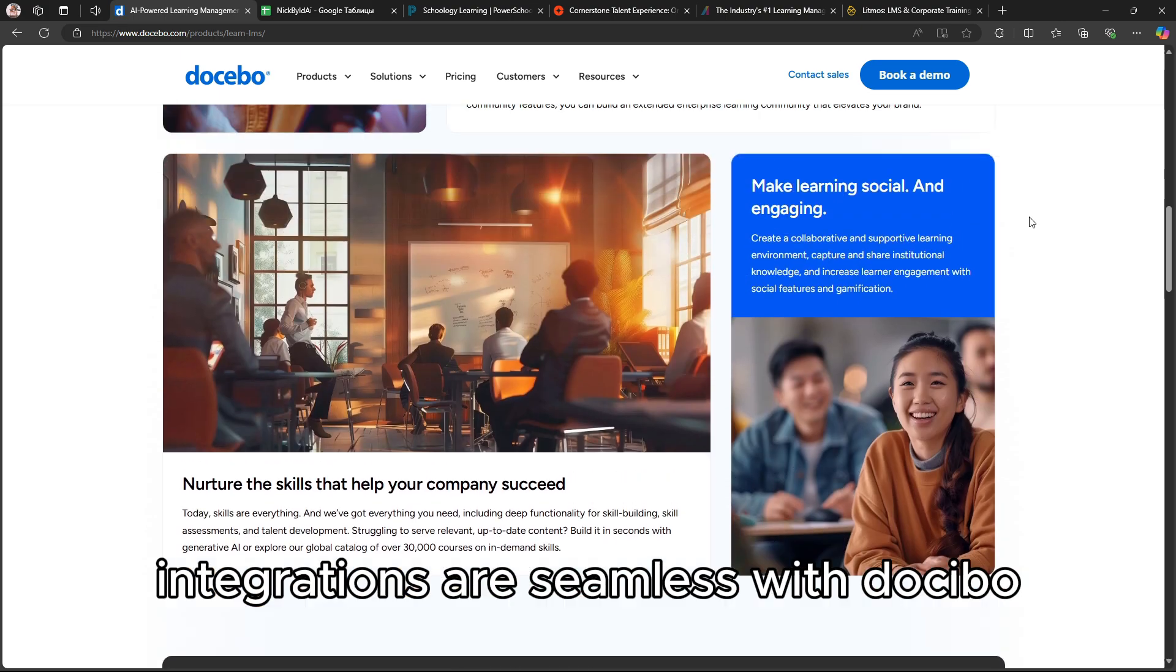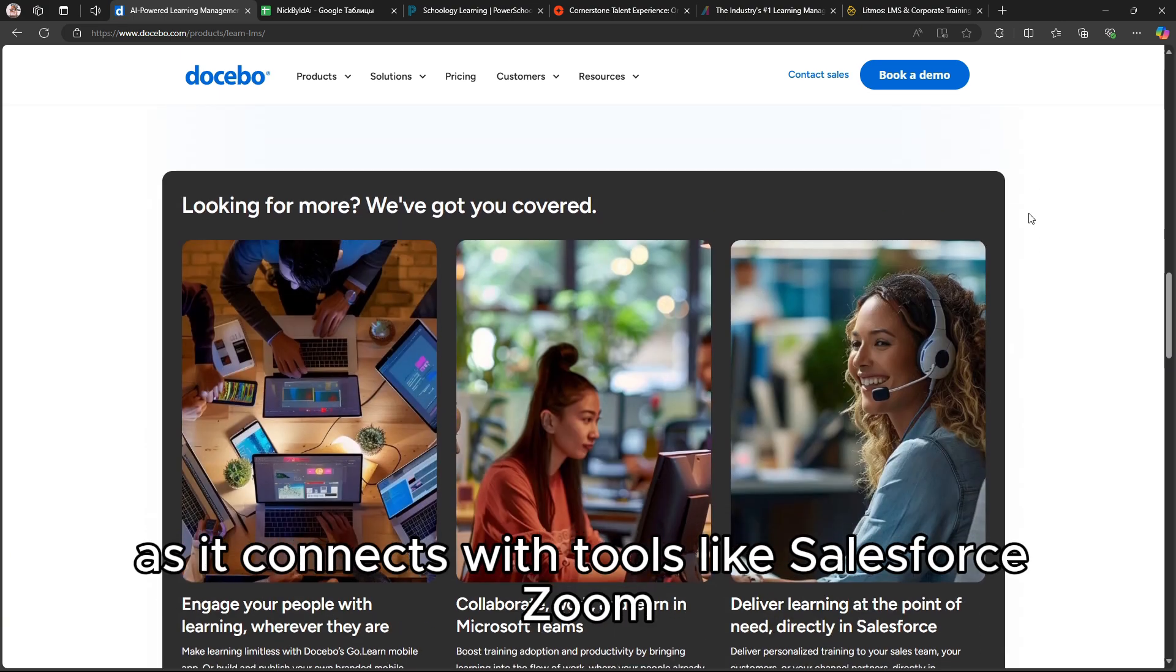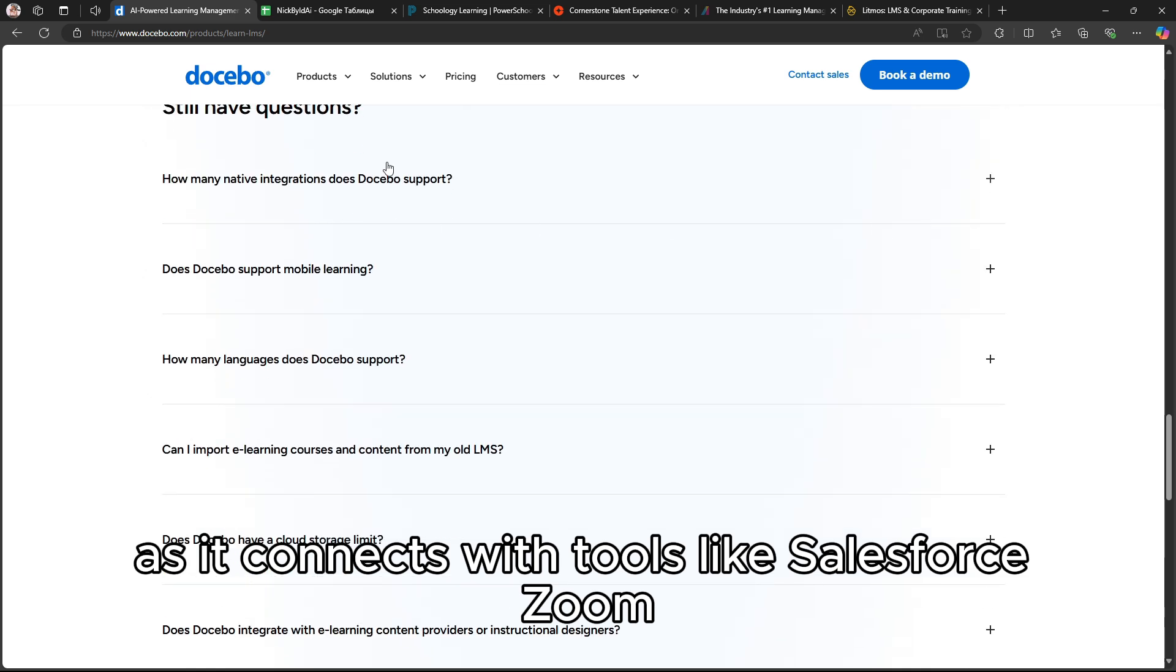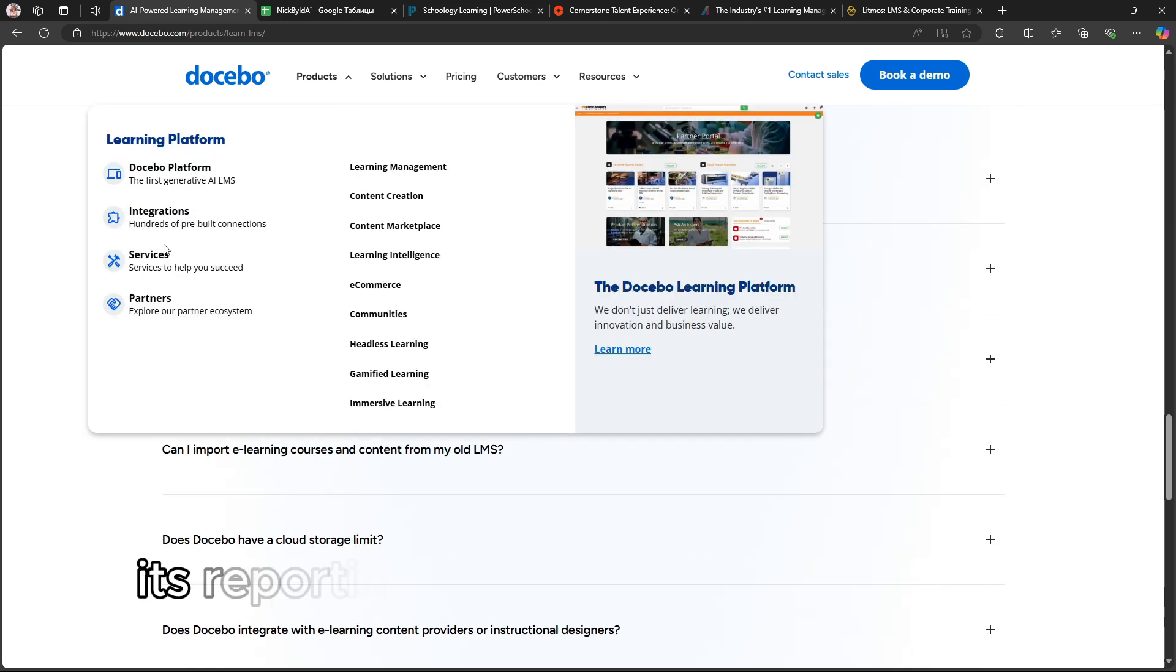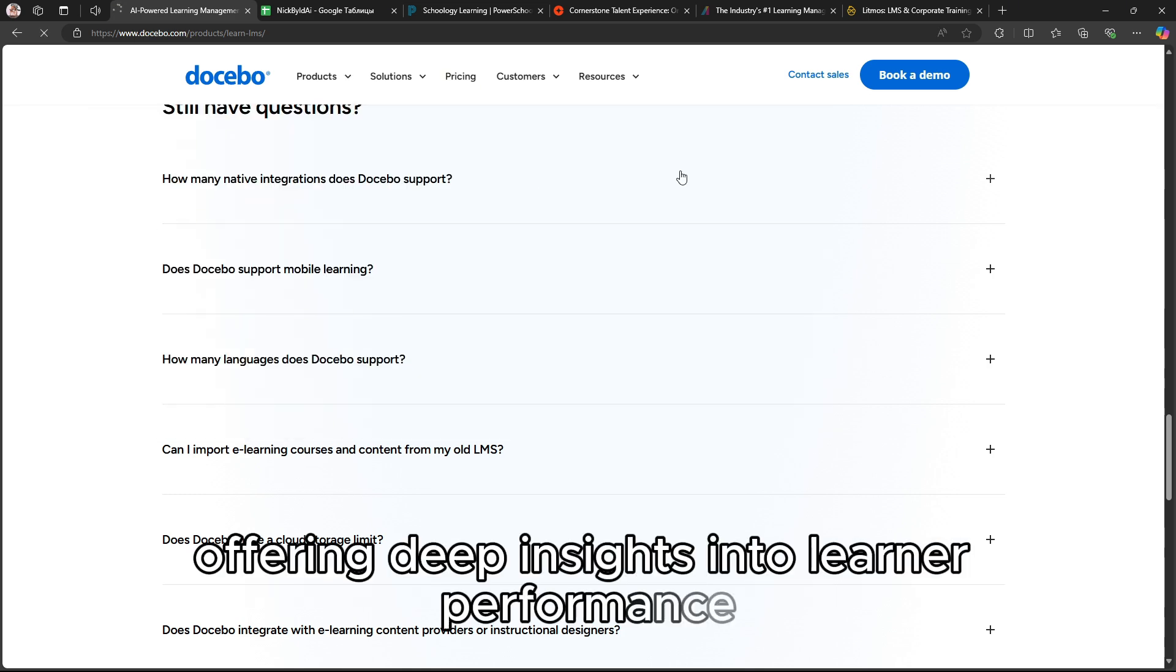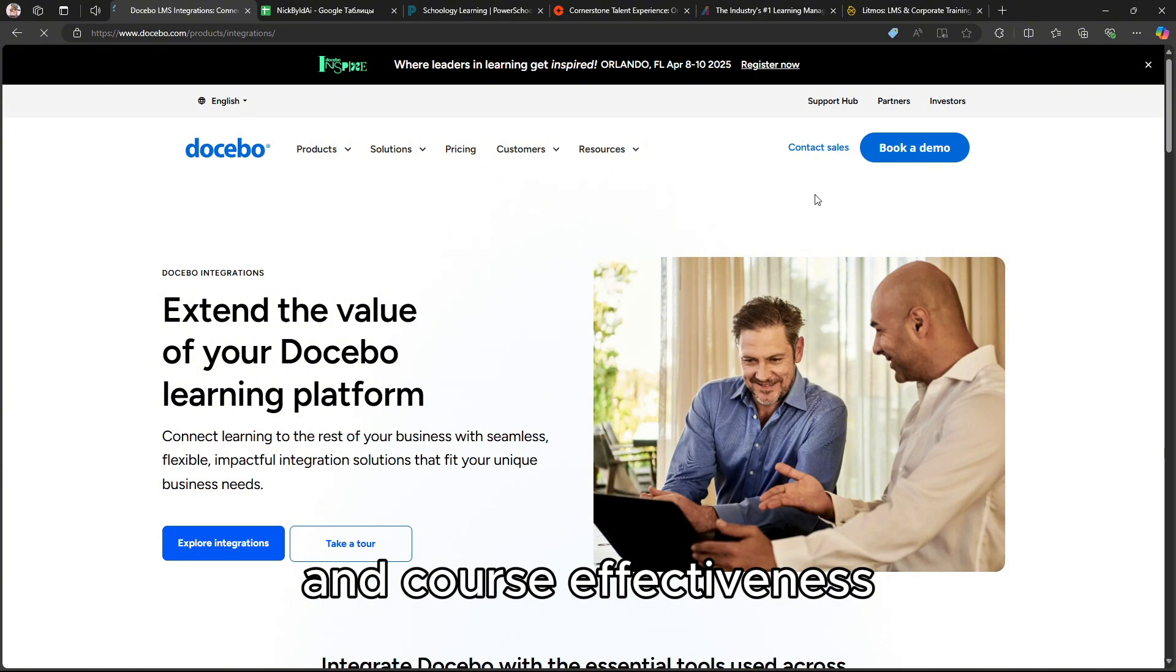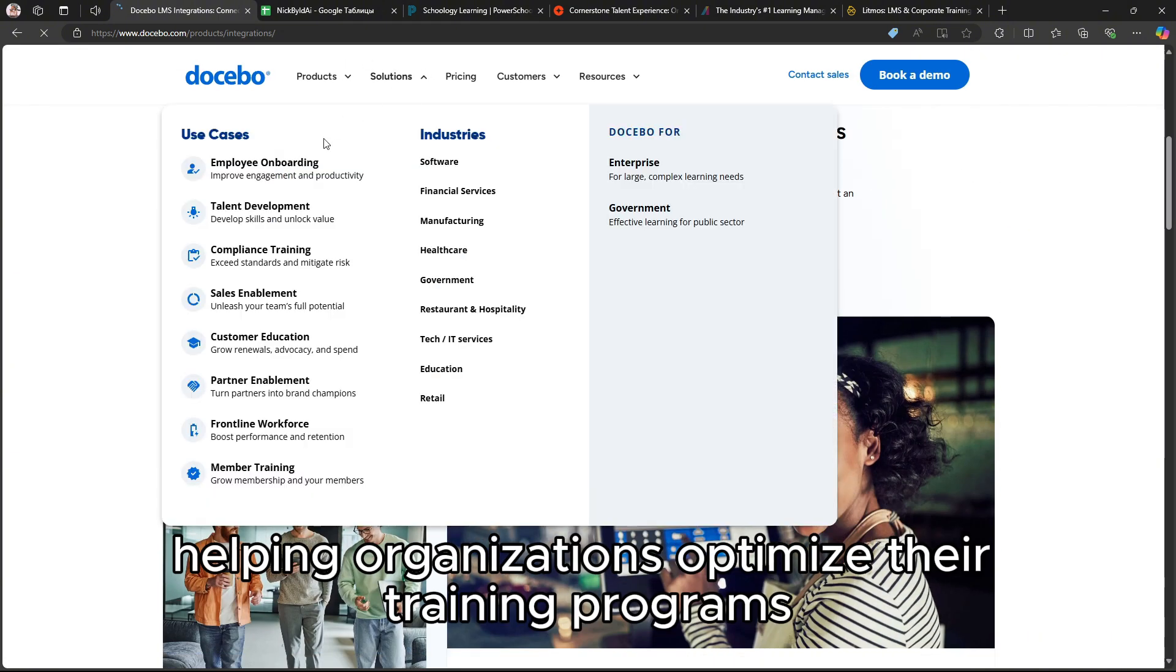Integrations are seamless with Docebo, as it connects with tools like Salesforce, Zoom, Slack, and popular HR systems. Its reporting and analytics suite is robust, offering deep insights into learner performance and course effectiveness, helping organizations optimize their training programs.